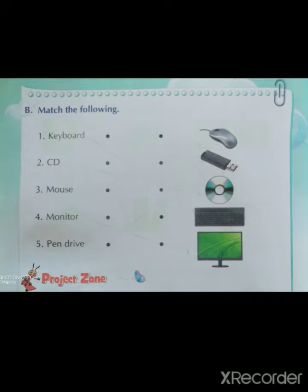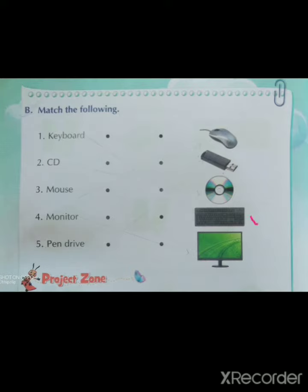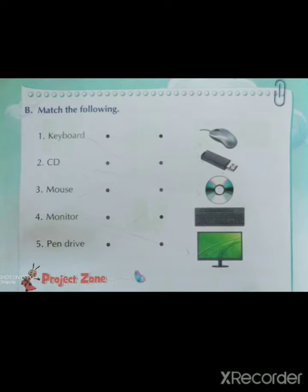Match the following. Let's do first: keyboard. The first part of the computer is keyboard. Now we match keyboard with their name. Where is keyboard? This one is keyboard. Now match keyboard.